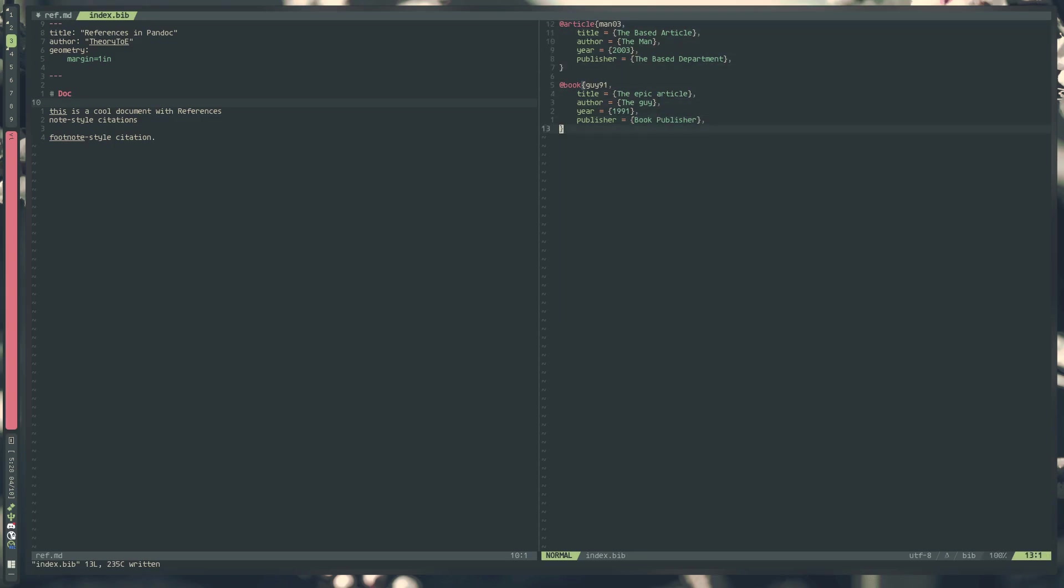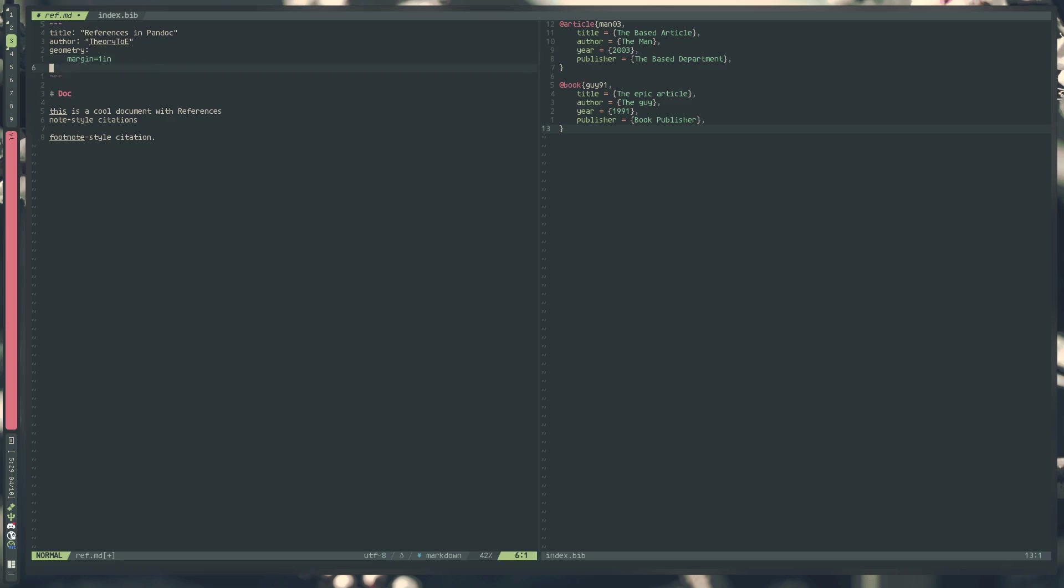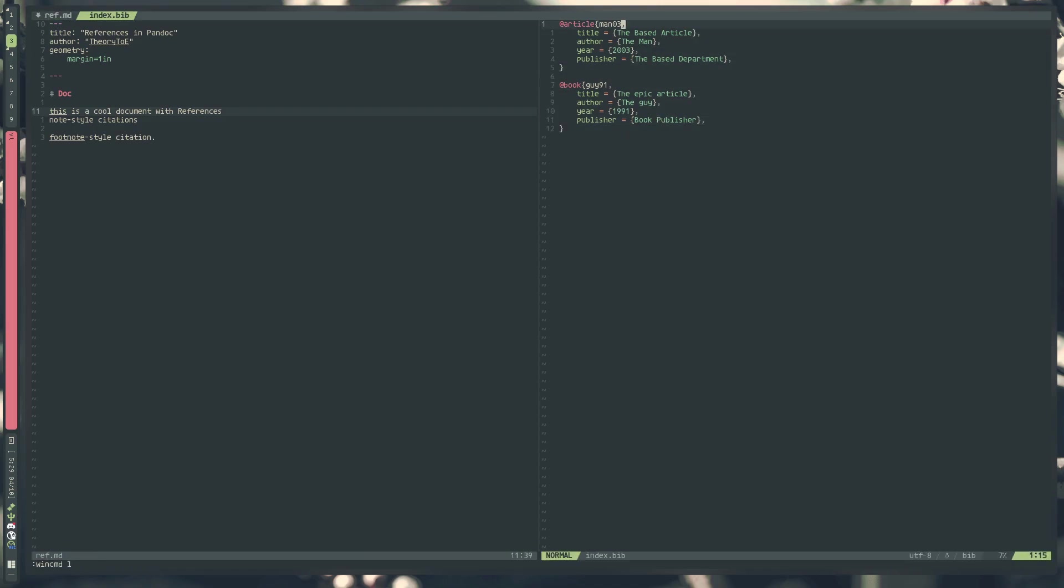We can actually reference this in our document in two different ways. We can either specify it as a command line flag, or we can specify it as a header metadata key. So bibliography and we can specify the file, index.bib. That's one way to reference it, or you can pass it in as a flag. I'm just going to be passing it in as a flag just to show you as well.